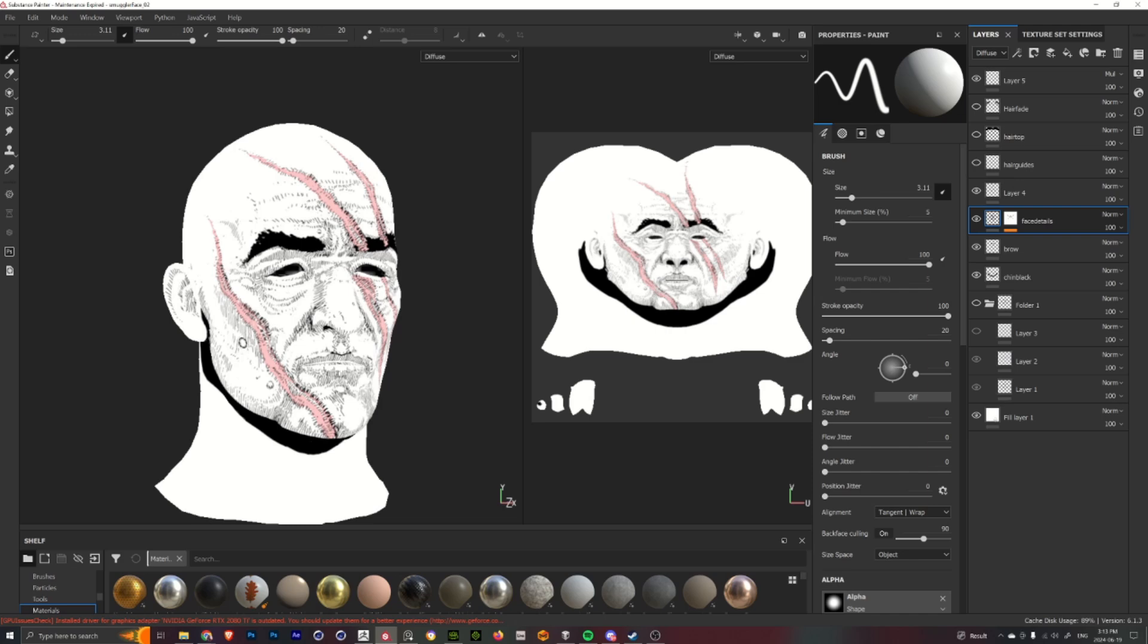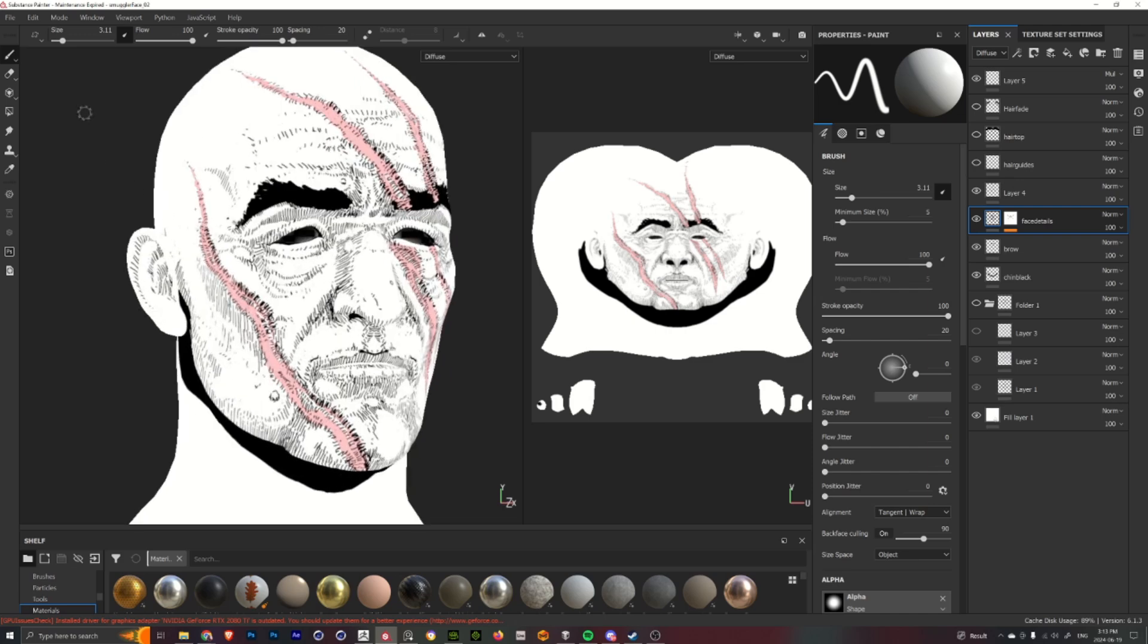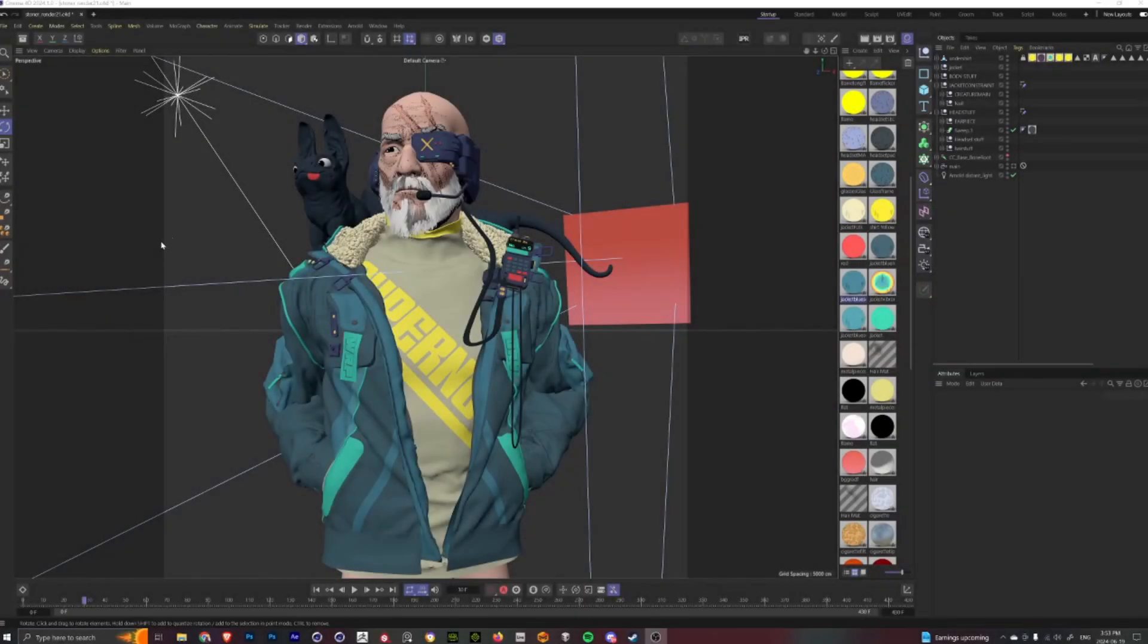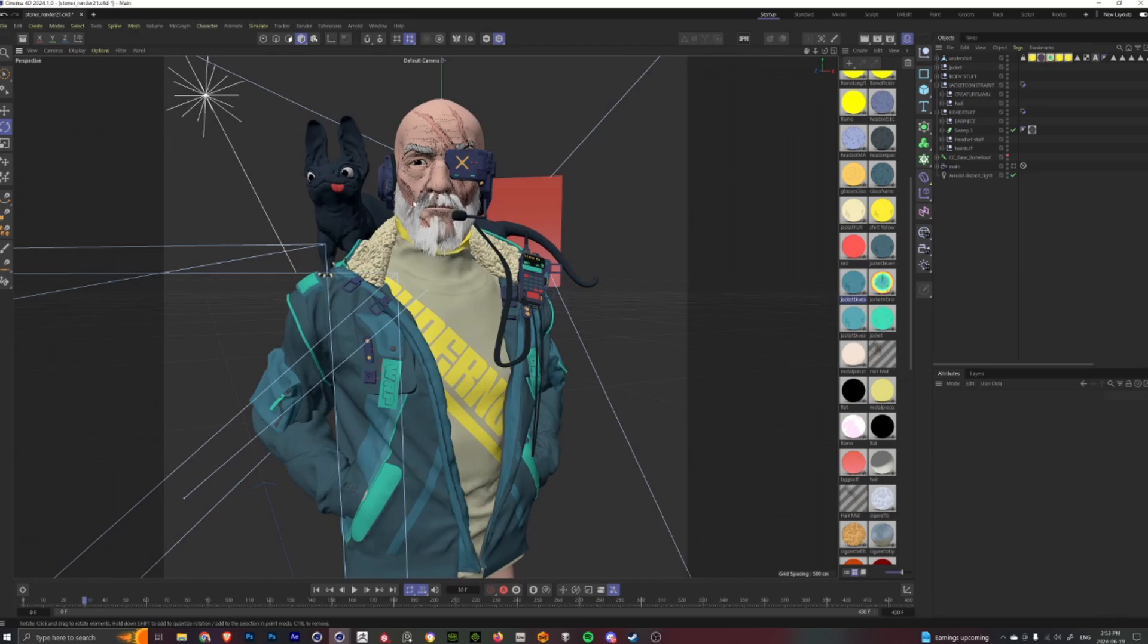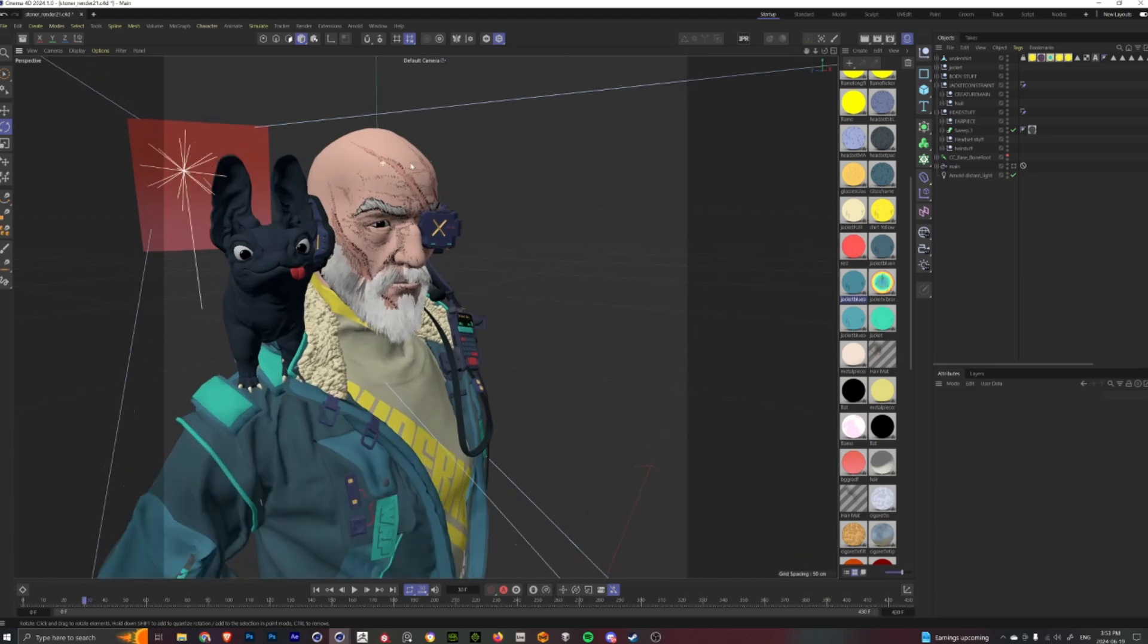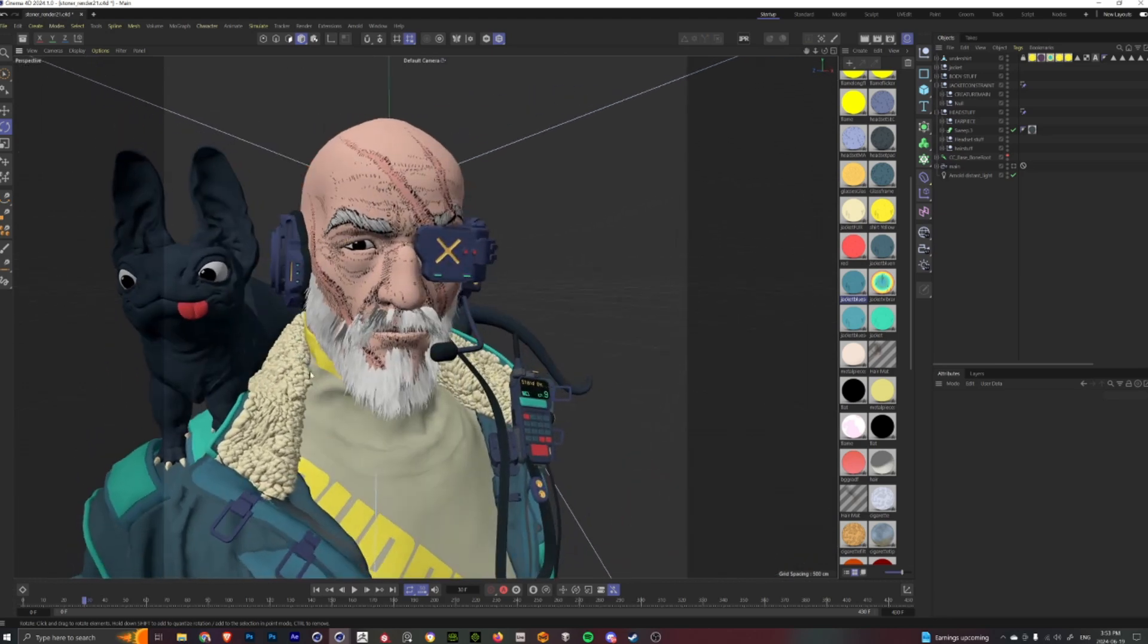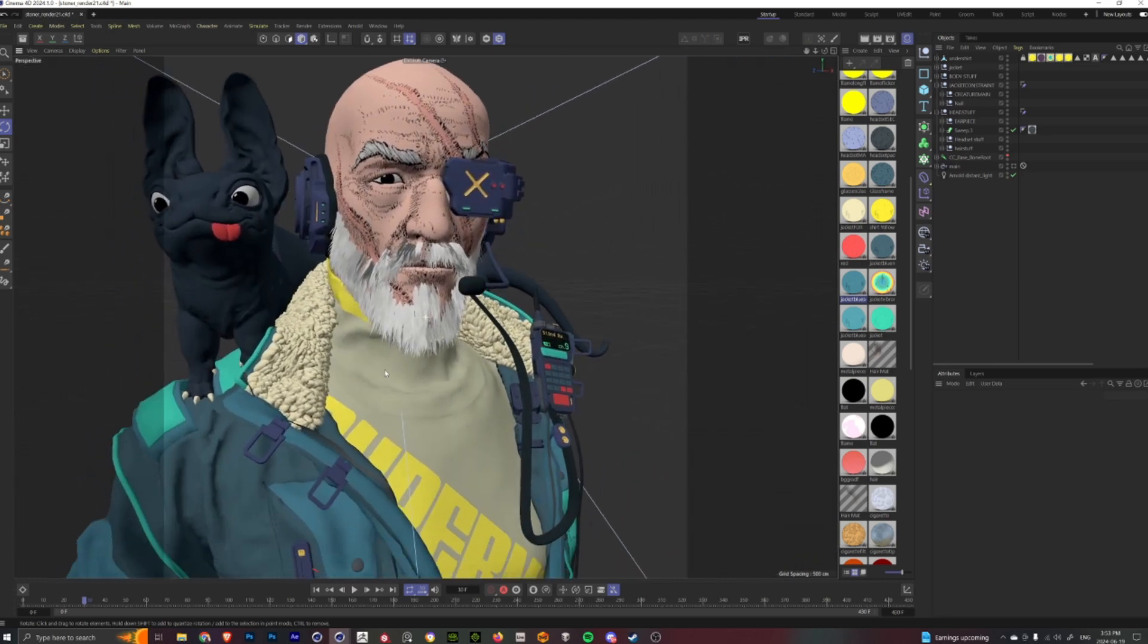And for this guy specifically, to add in these big scars across his face just to give him that little bit of extra character. I'll then export it out as just a normal PNG to bring into Cinema 4D to apply to the character itself. And now that all the external assets are created, including the model from Character Creator, the jacket from Marvelous Designer, and his face texture from Substance Painter...